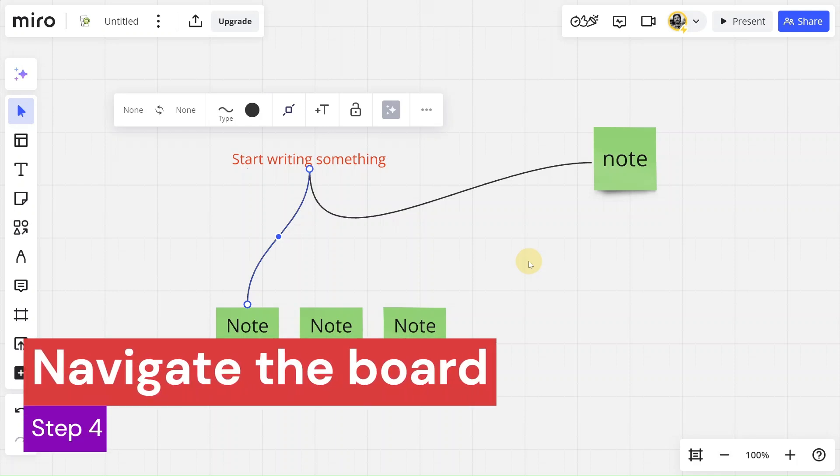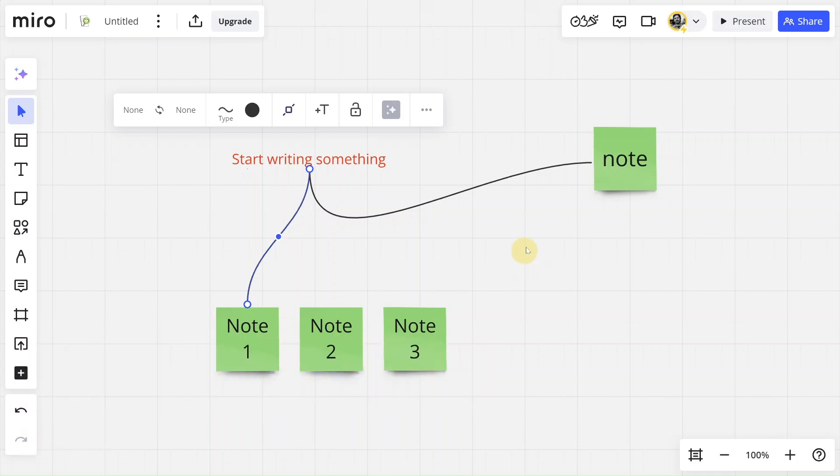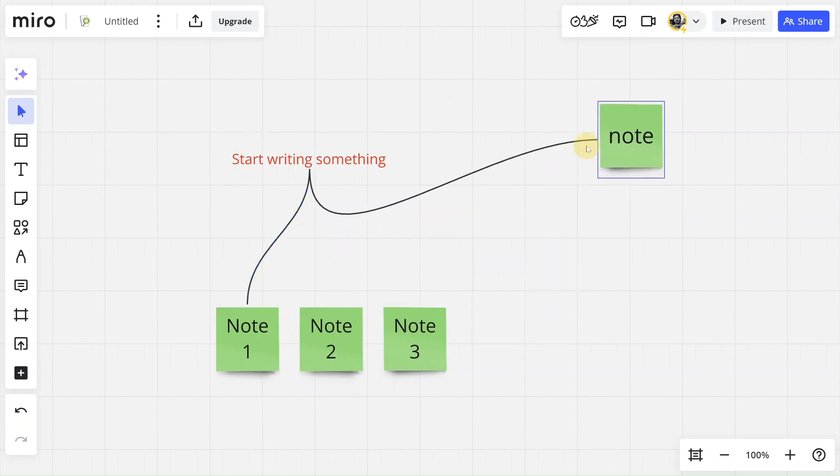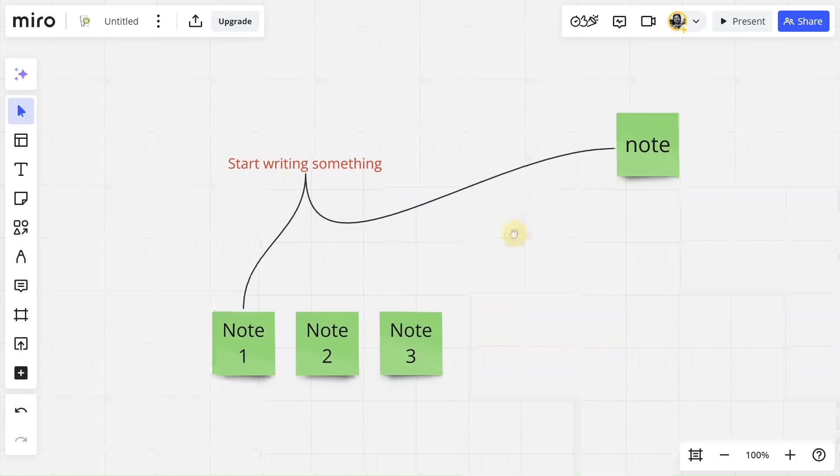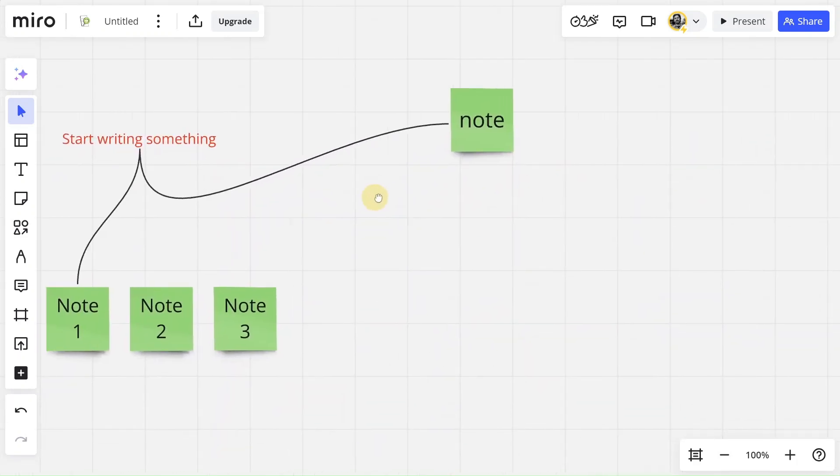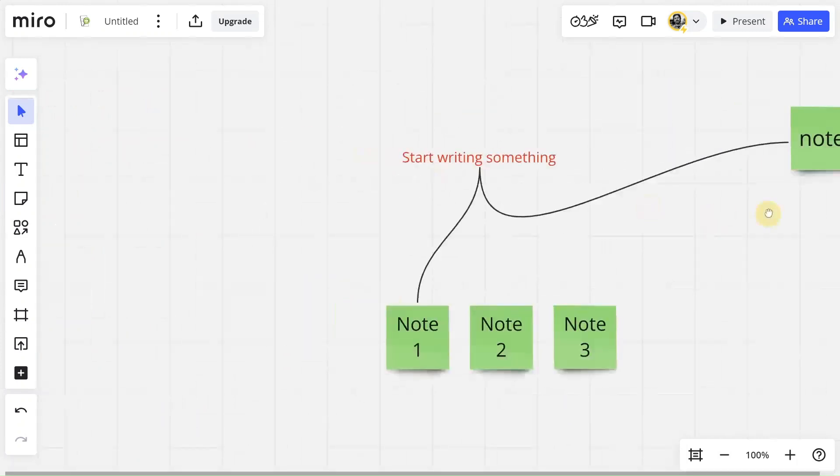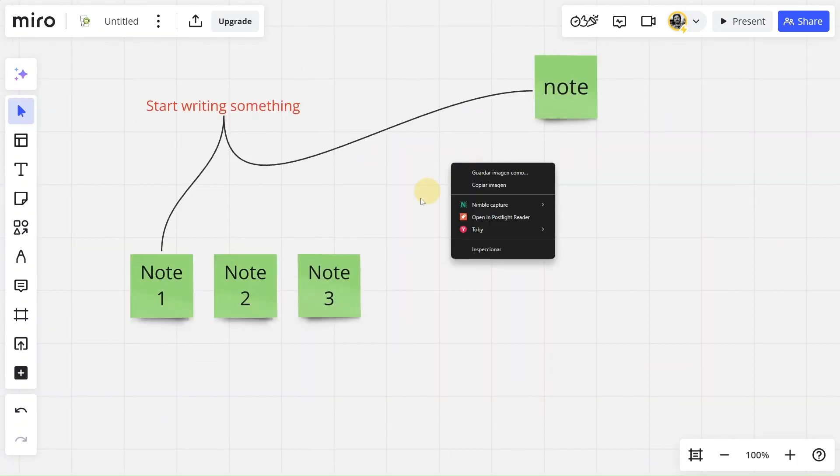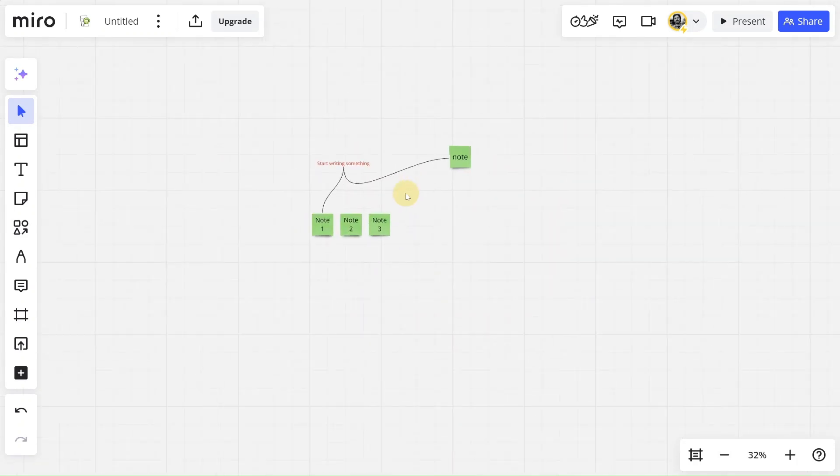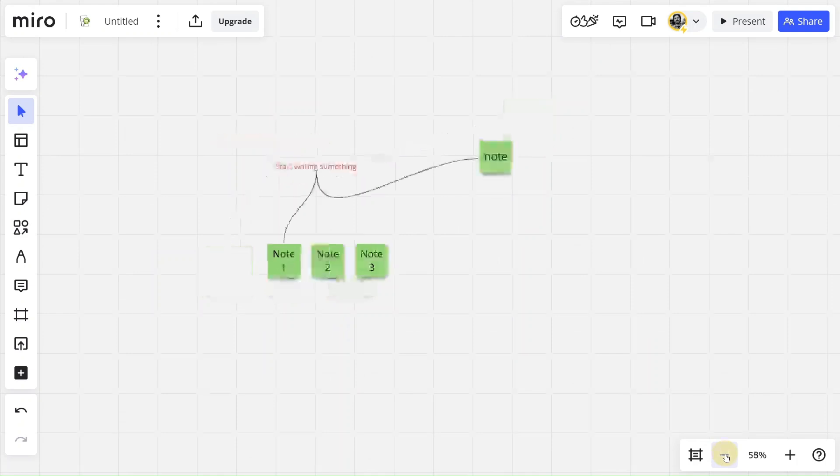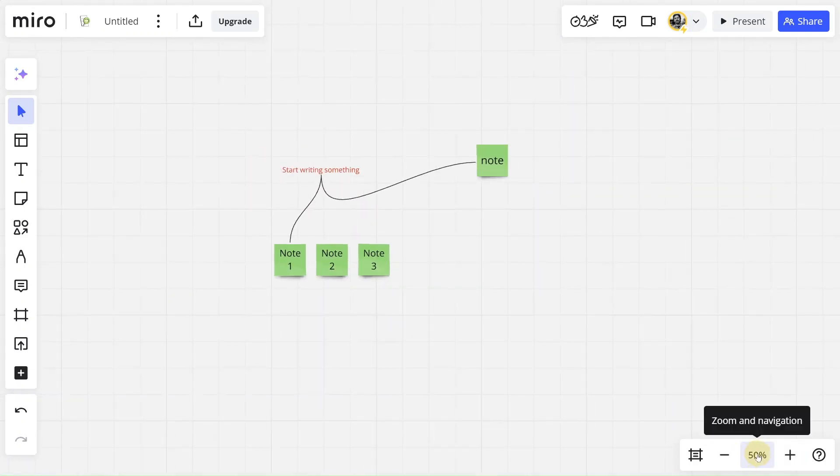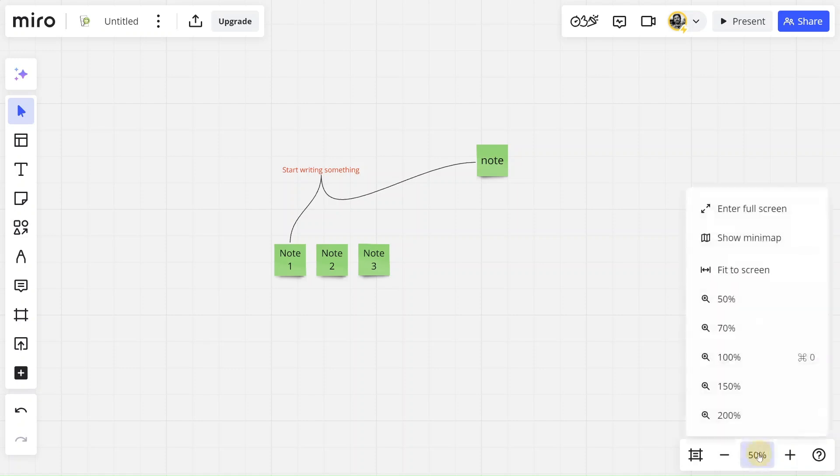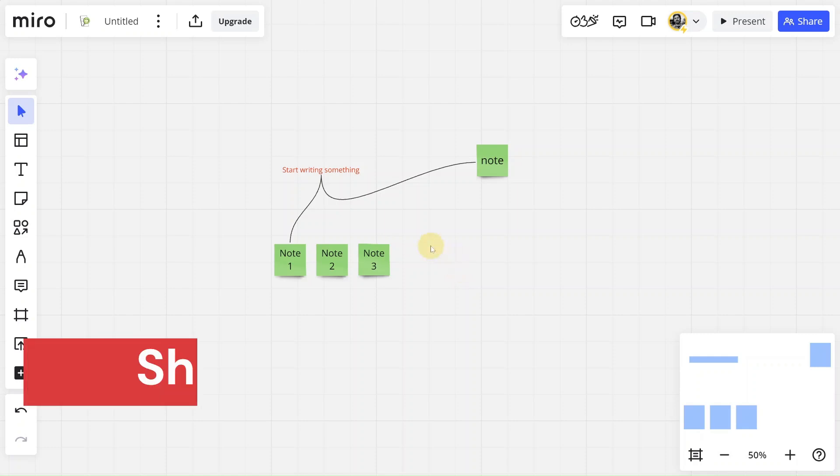So step number four is how to navigate the board. Now that you've got some stuff on your board, how do you move around? With the left button of your mouse, you can select the elements and drag and drop them and move them around the whiteboard. But if you want to move around the board, you press the right button of your mouse and you see that there is like a hand grabbing the board so you can move around. And also you can use the scroll to zoom out or zoom in. The same thing that you can do here in this mini toolbar. And if you press here on zoom and navigation, you can open a mini map. This is very useful in case that your board has gone ginormous and you have so many elements that you need this mini map to navigate all your thoughts and ideas.